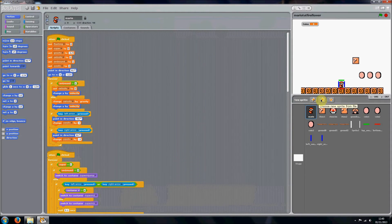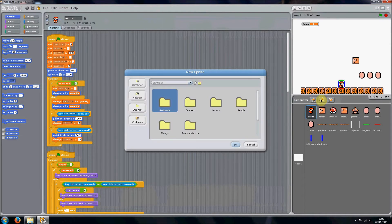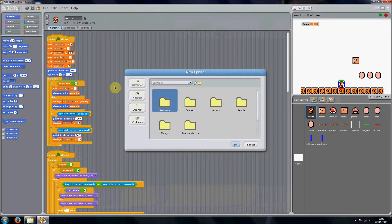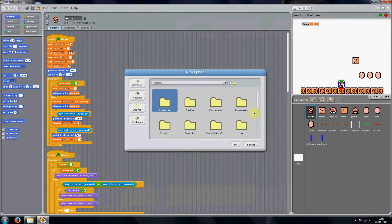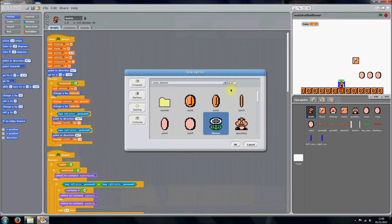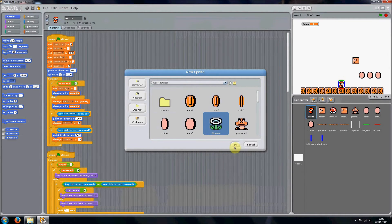So you want to click Choose New Sprite from File and then you want to go into your folder, wherever it is. Hang on, okay I found my folder, and you just want to import the flower.